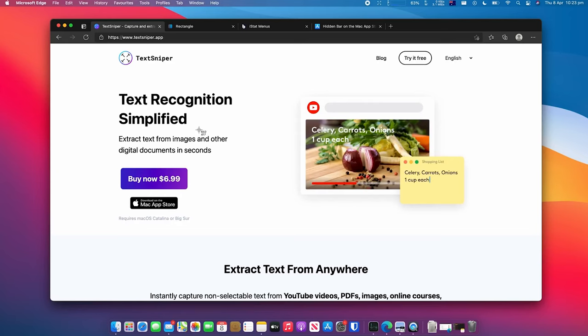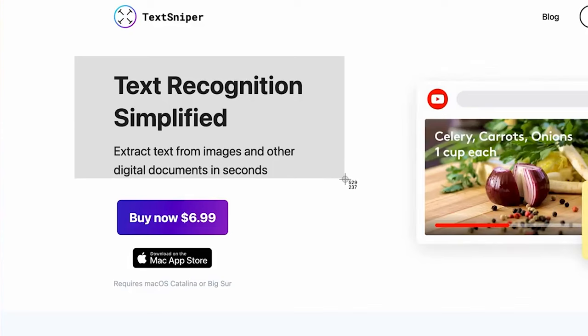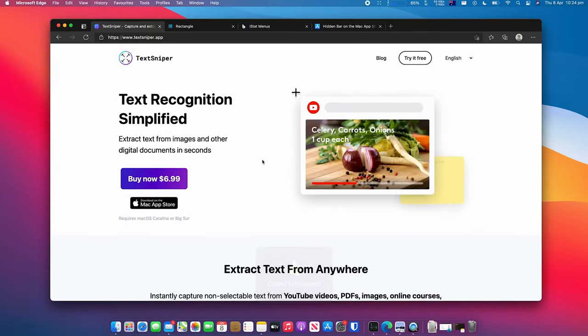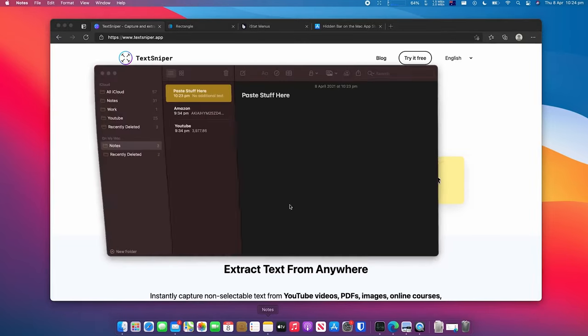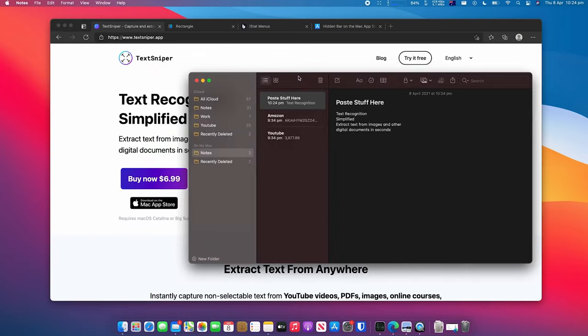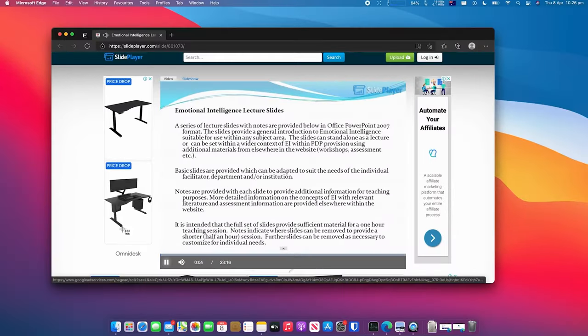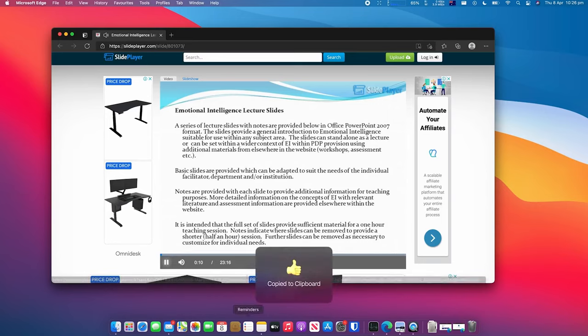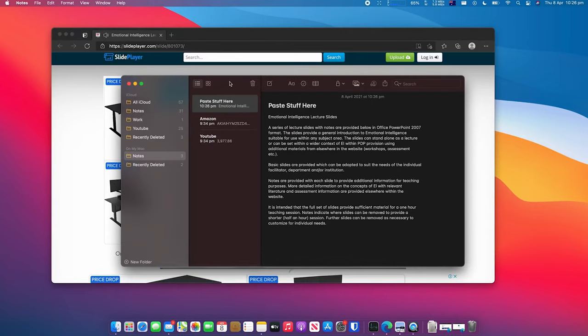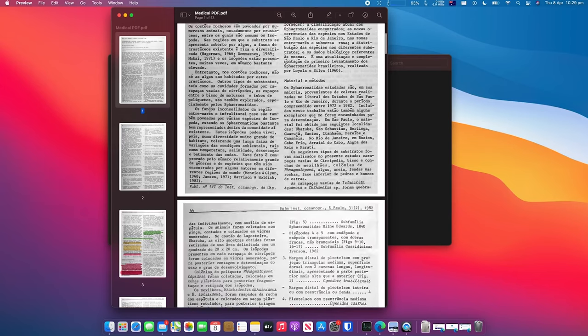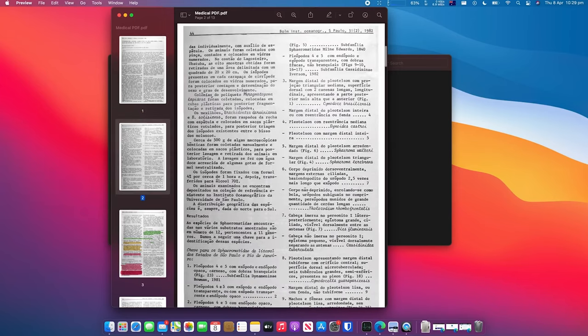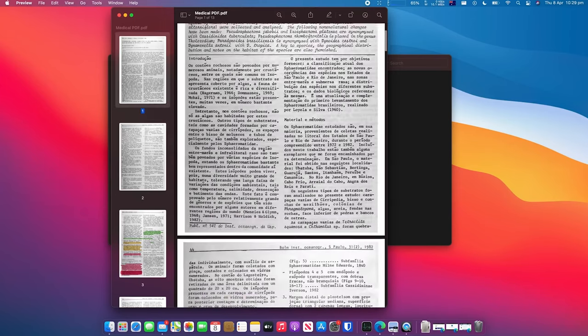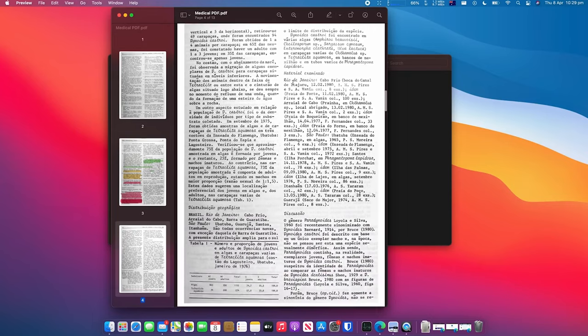TextSniper. TextSniper is a small purchase that will quickly make up for the cost as you use it over and over again. It allows you to extract text from images and other digital documents in seconds using a quick keyboard shortcut. TextSniper solves the need to deal with PDFs by automatically capturing, copying, and pasting text from online sources. Some of the best sources for this app are YouTube videos, PDFs, images, online courses, screenshots, and presentations. All of which can be found all over the internet.